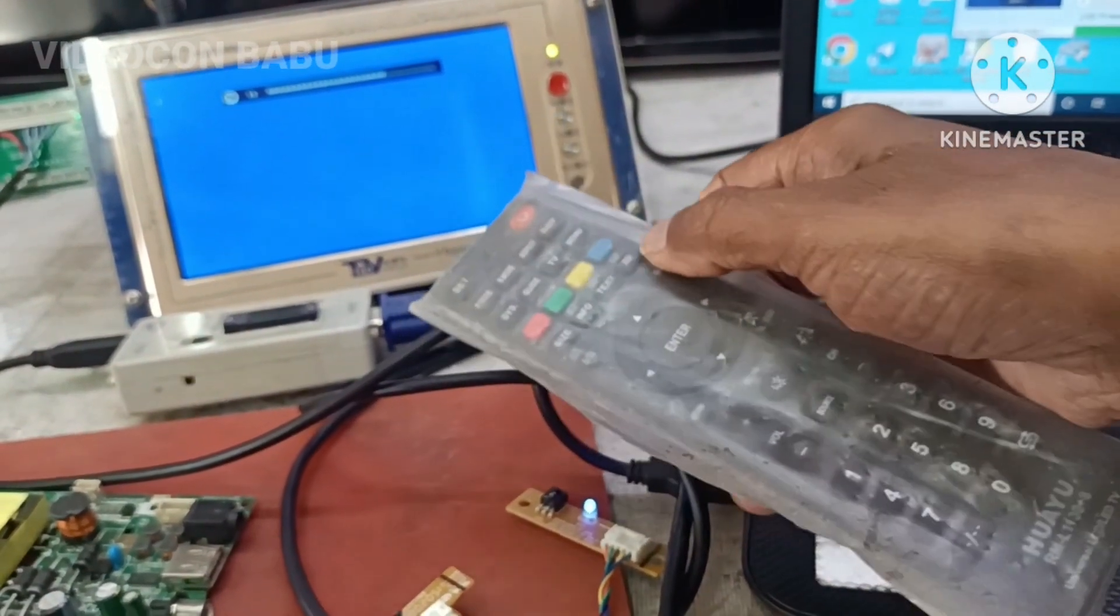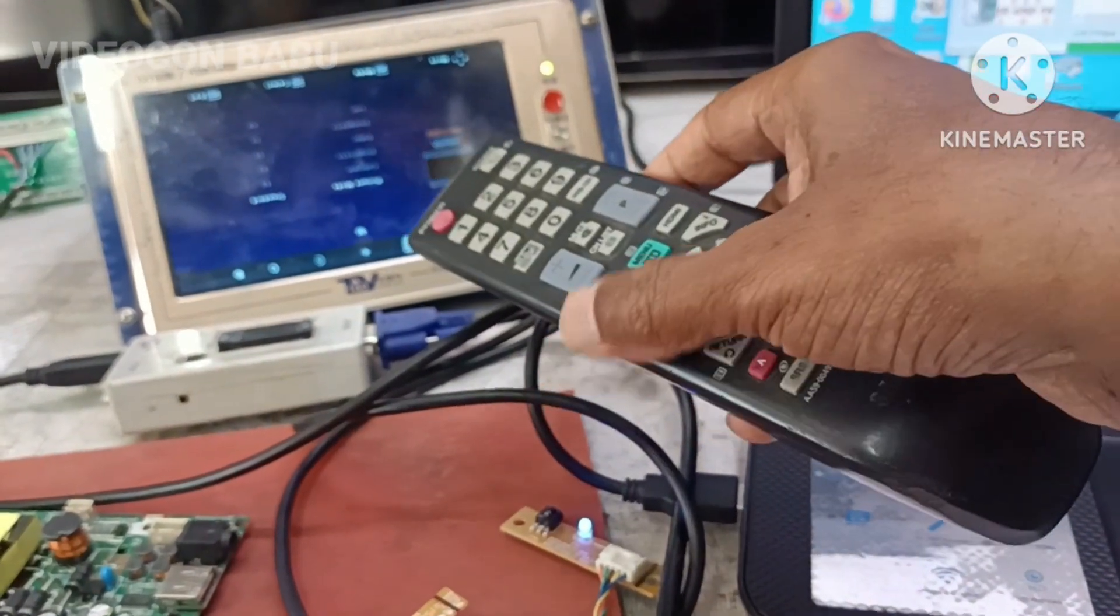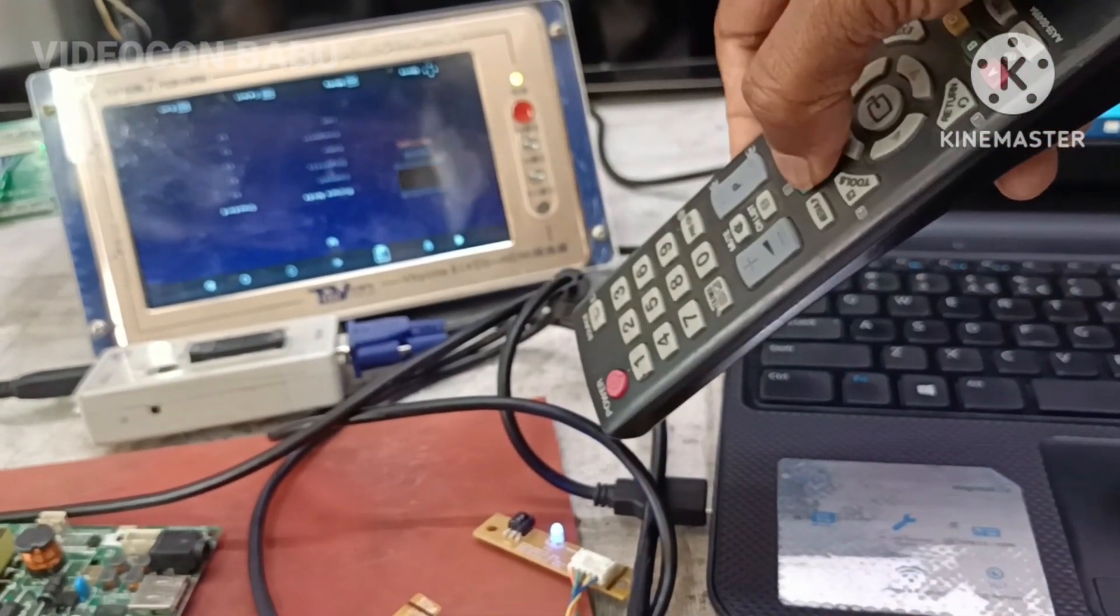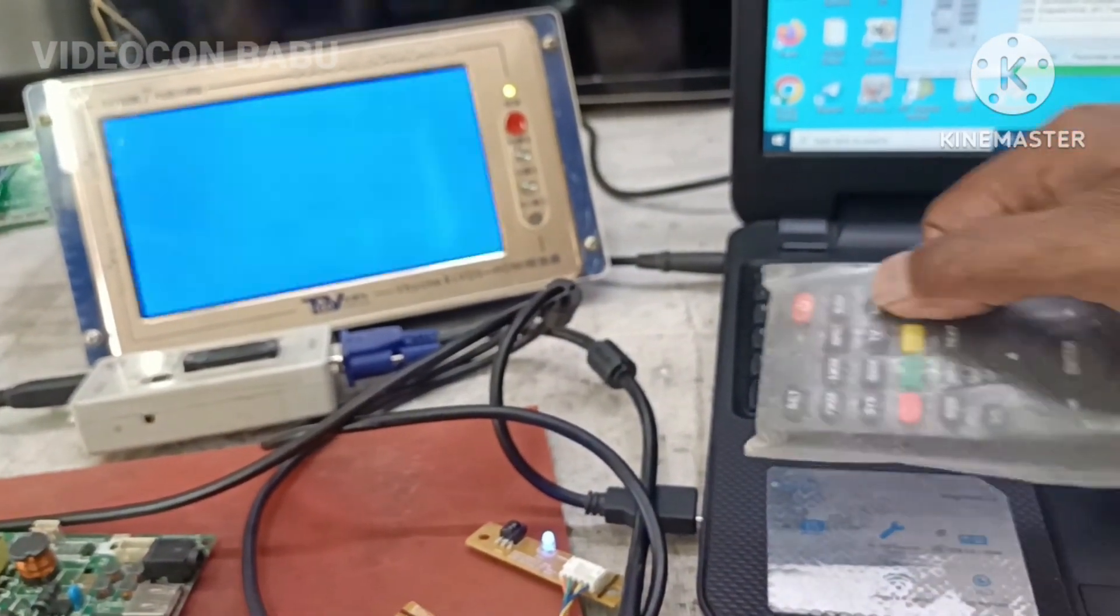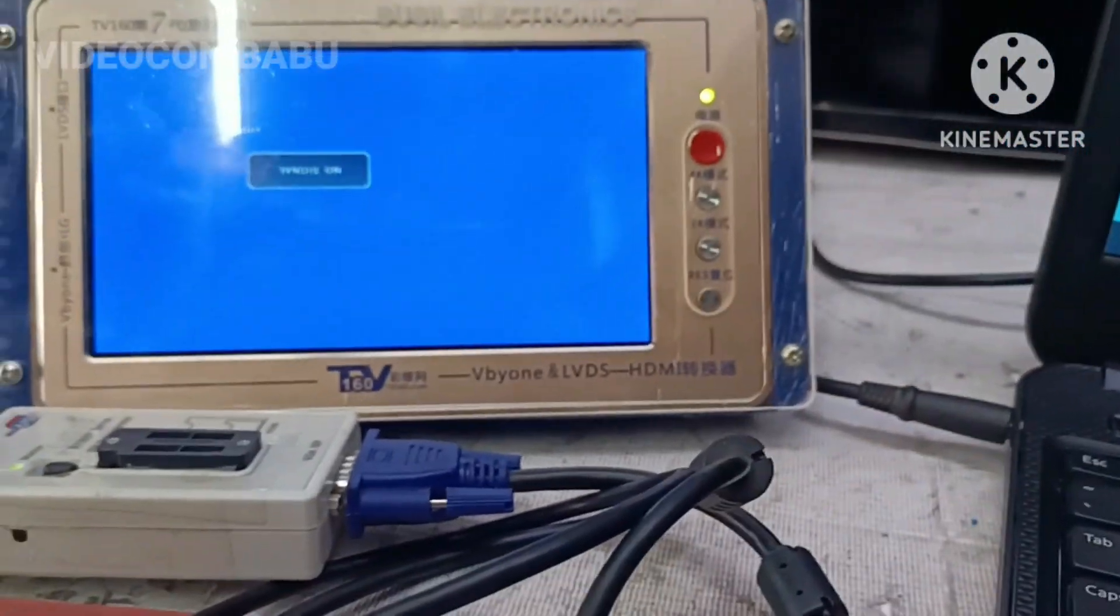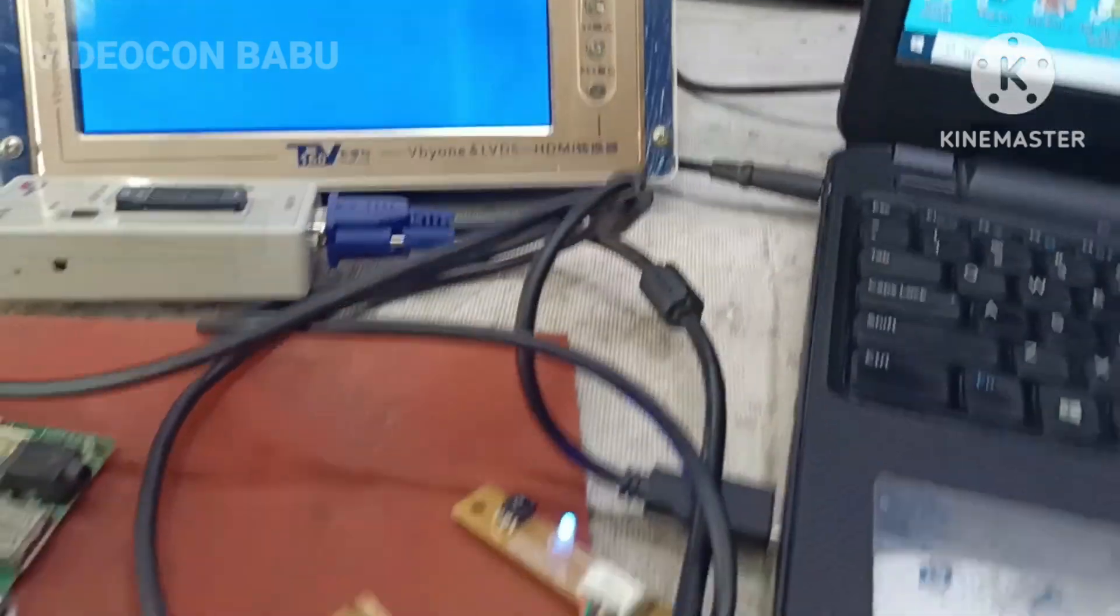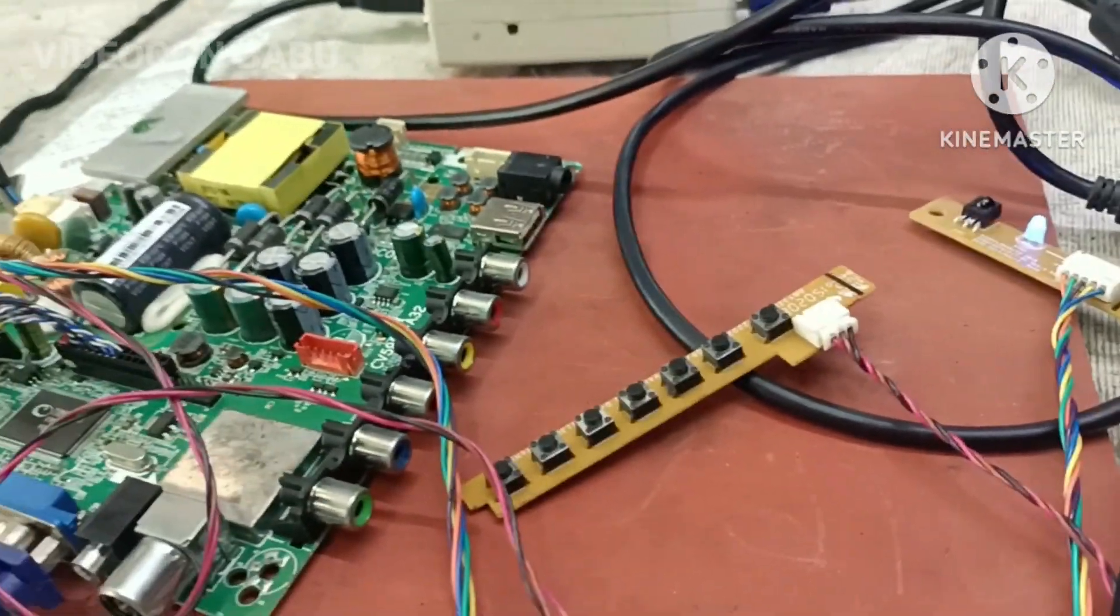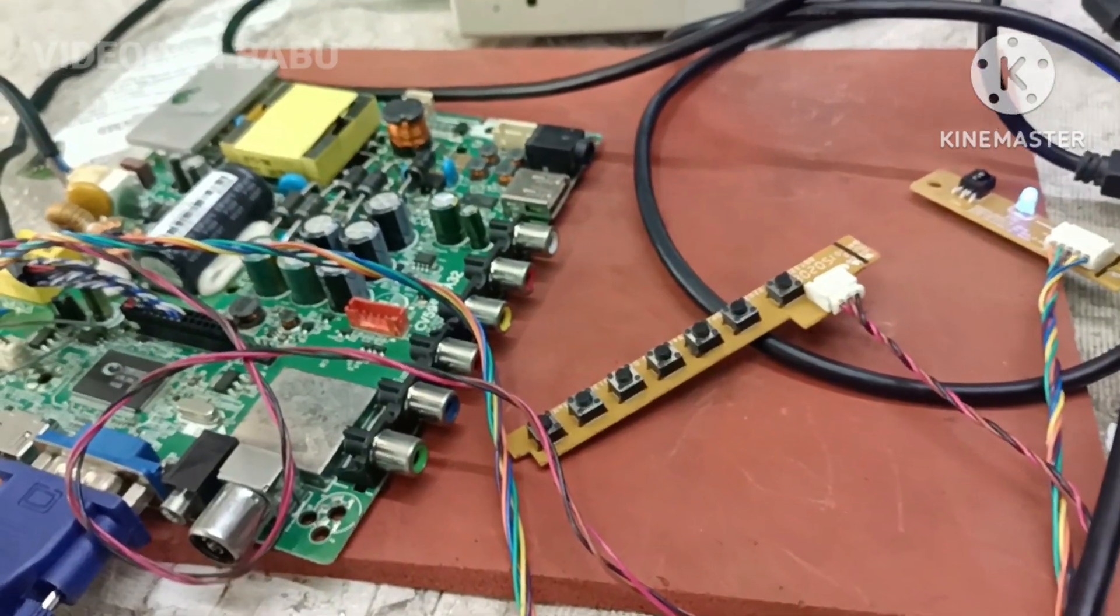Now this Samsung remote will not work. This is the simple way to keep your combo motherboard in original.